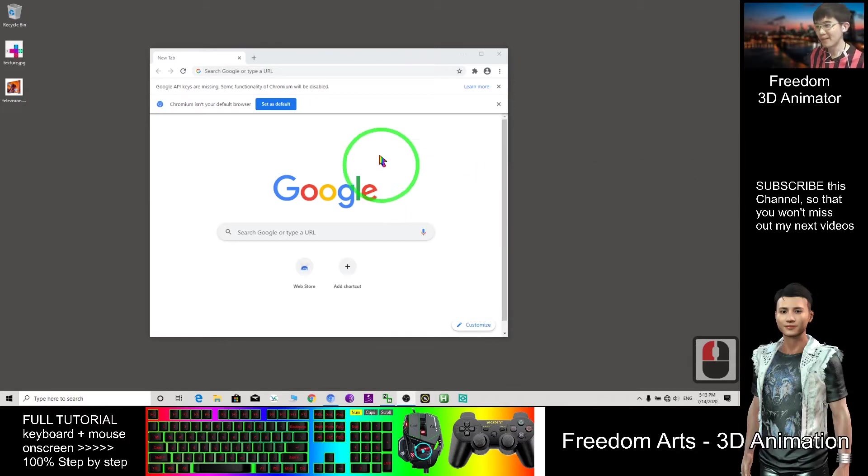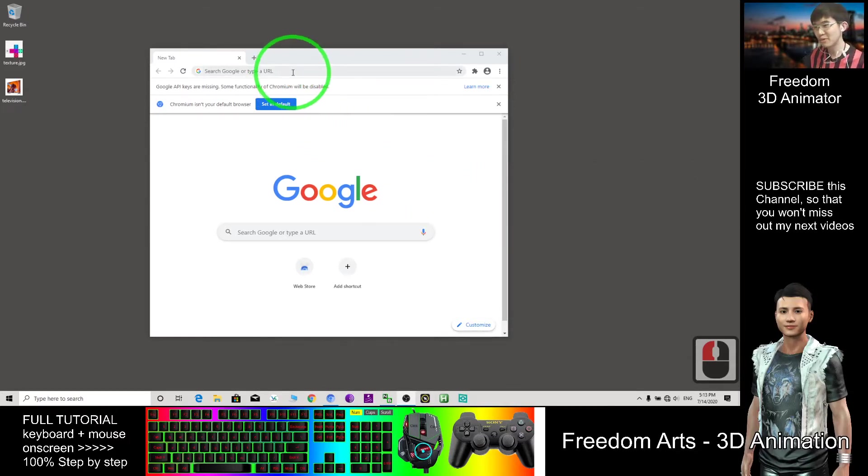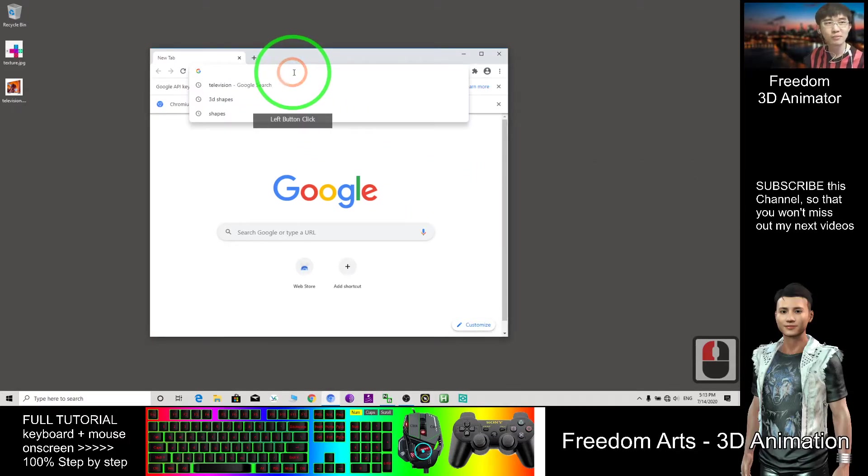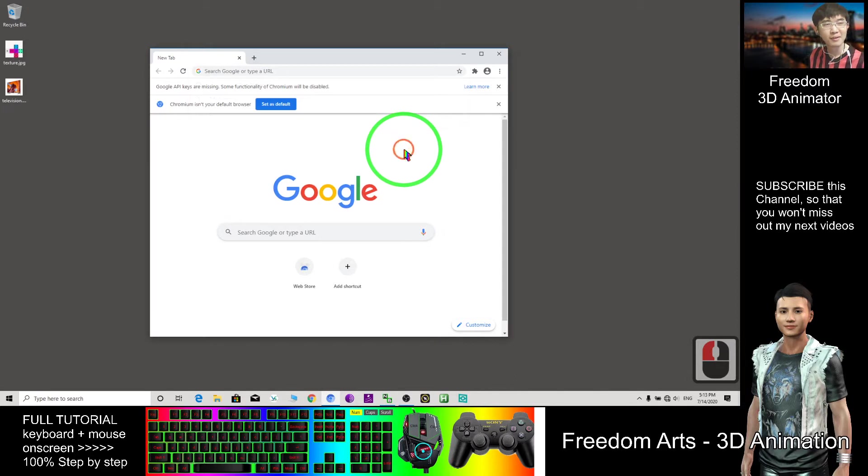Hi, my name is Freedom. Today I'm going to show you how to use Blender if today is your first time to use Blender.